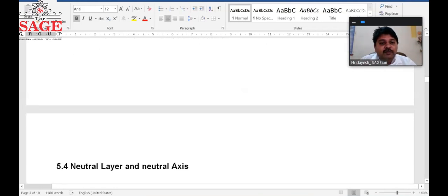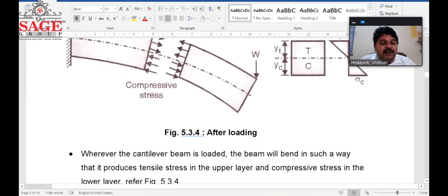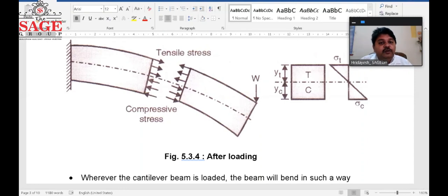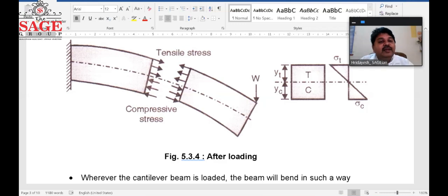The curvature of the cantilever beam after loading shows tensile stress at the upper phase and compressive stress at the lower phase. When both types of beams are symmetrical, the distance of the neutral layer from the topmost fiber and lowermost fiber is equal, so the maximum tensile stress and maximum compressive stress are equal. In symmetrical beams, bending stresses are equal in the tensile as well as the compressive zone.